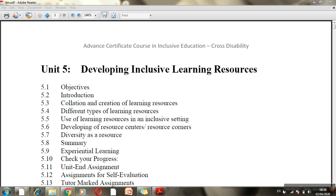Hello students, welcome to this presentation. In this presentation we shall be discussing about the learning resources or teaching-learning materials that are necessary for an inclusive classroom.